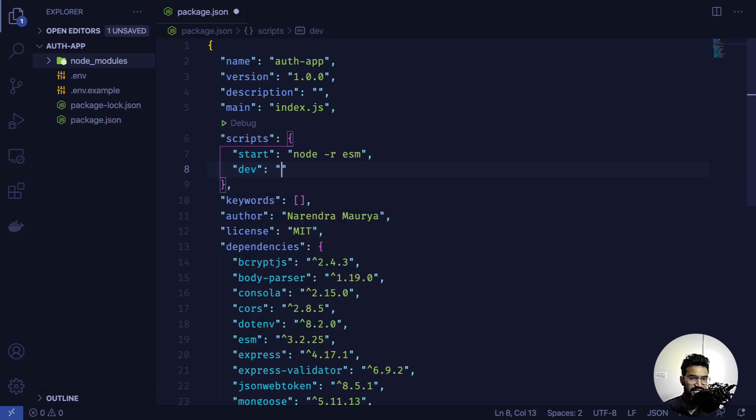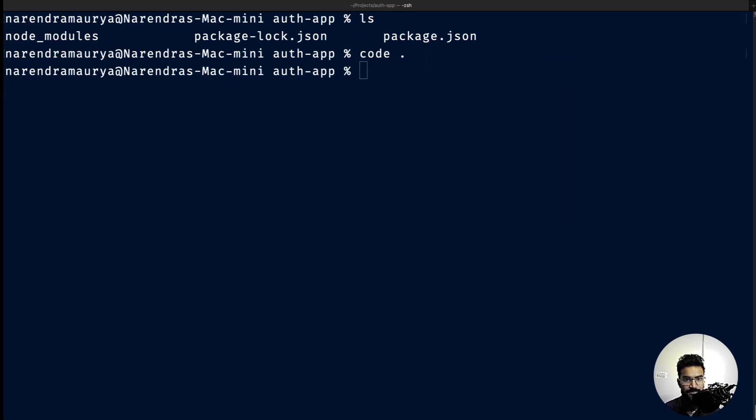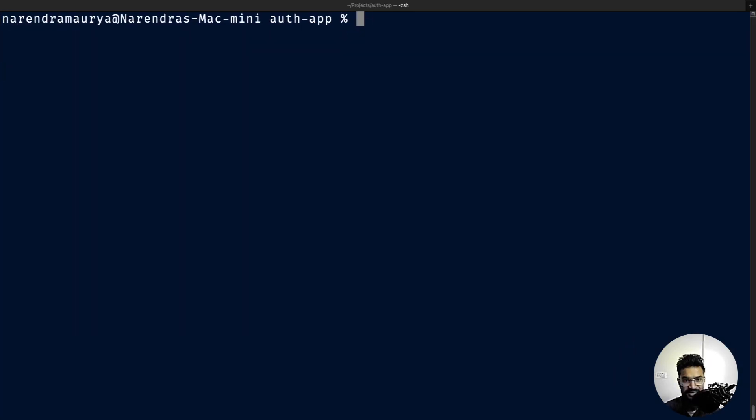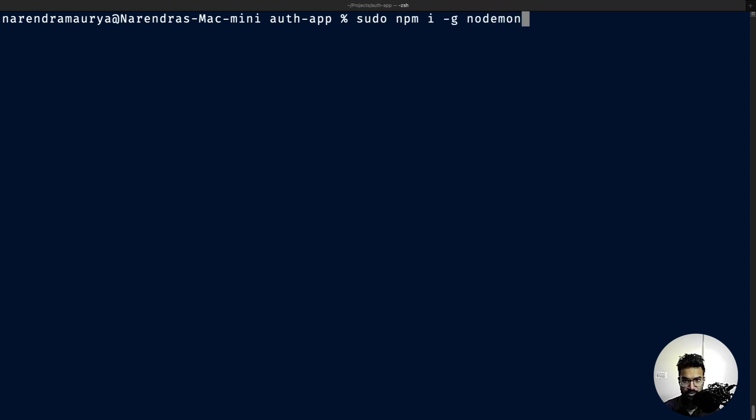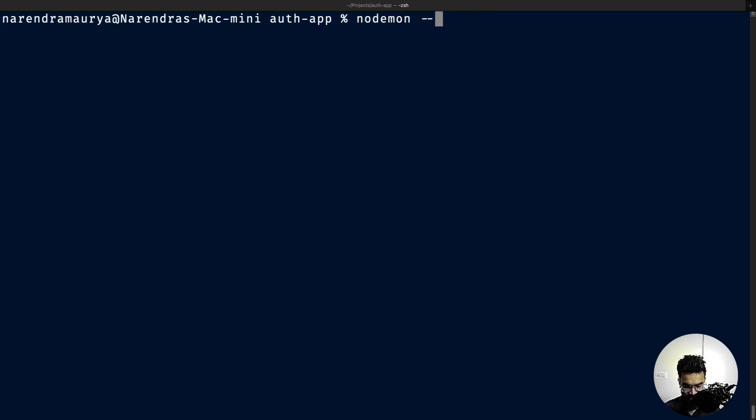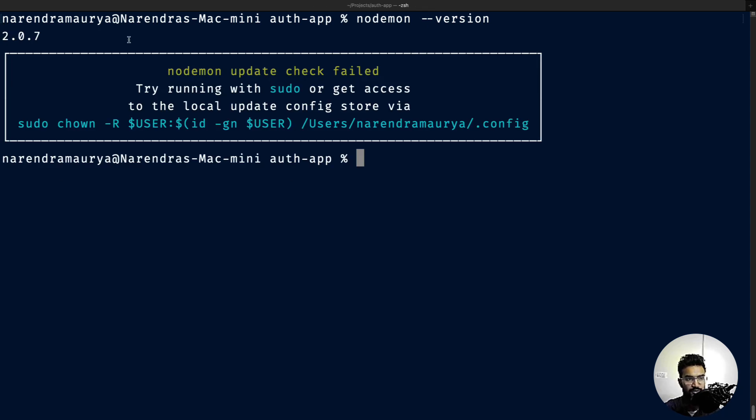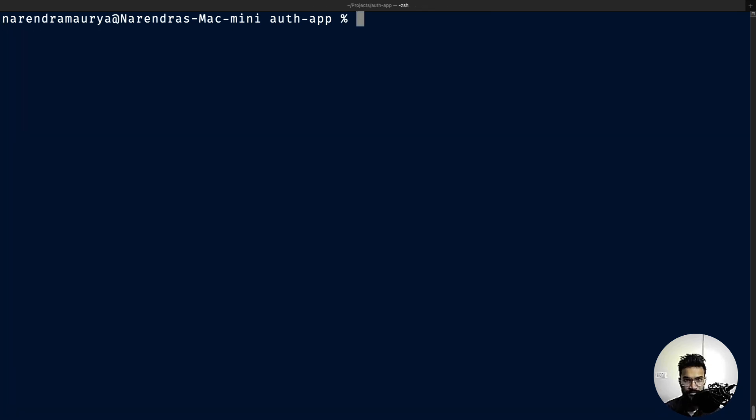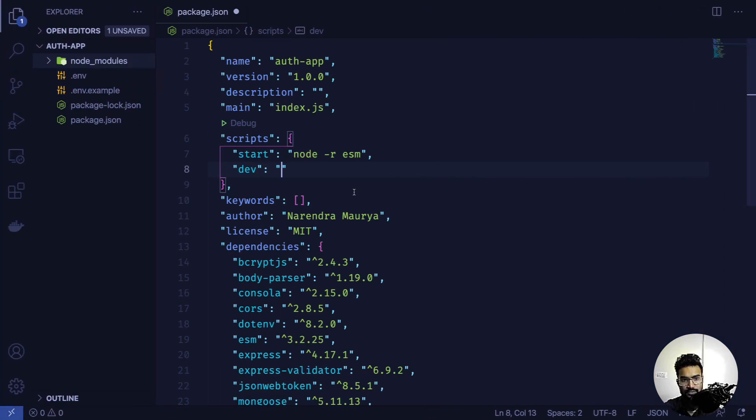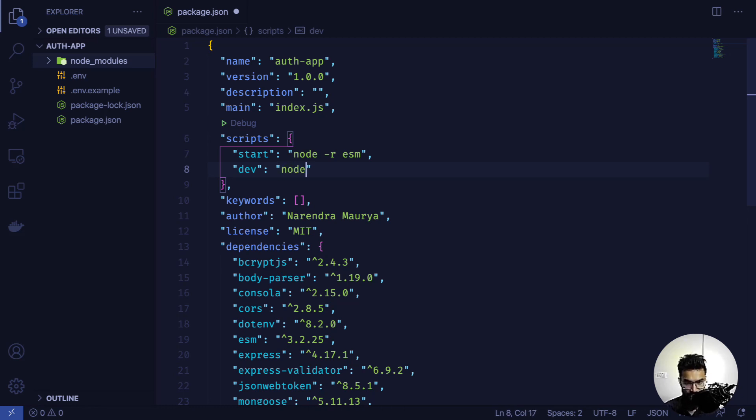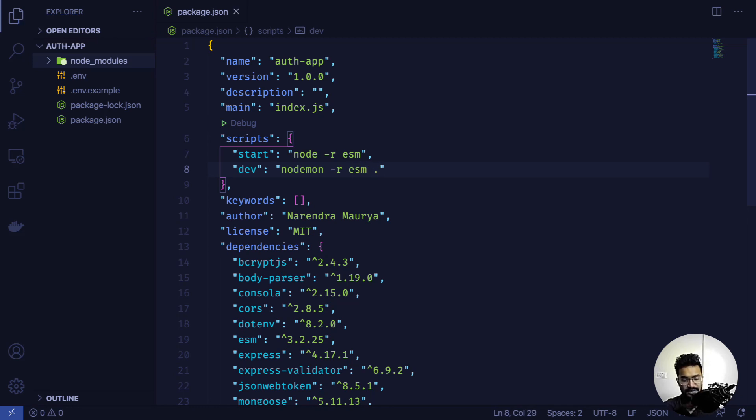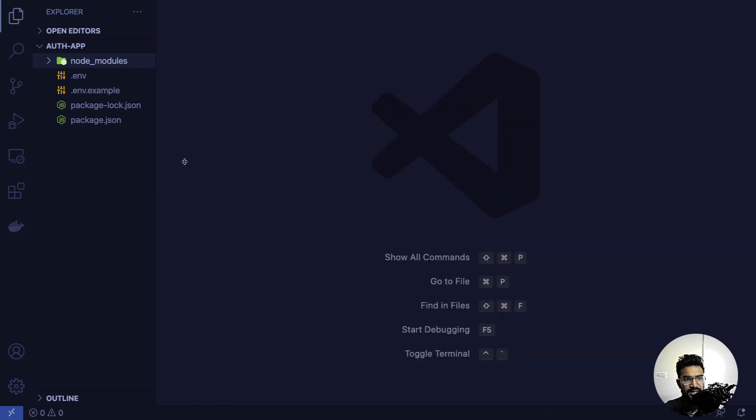For the development script I'll be using nodemon. If you haven't installed nodemon, you can install it with sudo npm install -g nodemon. I'm currently using version 2.0.7. The dev script will be nodemon -r esm, so these are the two scripts we have.